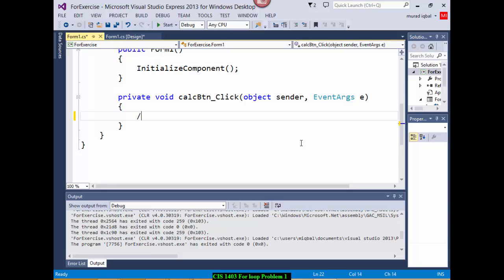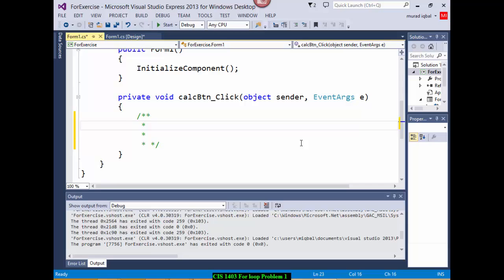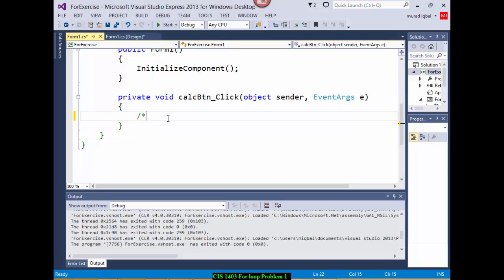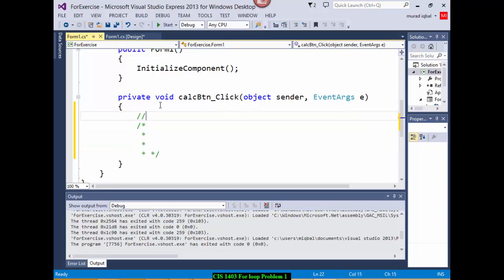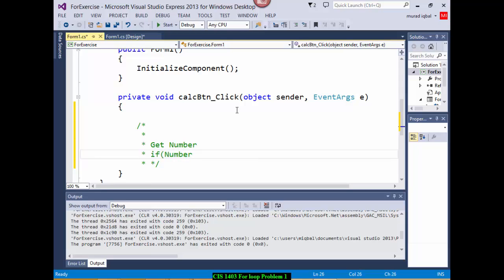I'll write the pseudo code here so you can refer to it later. Comments: recall from the first class that slash-star and star-slash is a multiple-line comment, and double slash is a single-line comment. The pseudo code says: get number, and if number is greater than or equal to 1 and number is less than or equal to 10, then proceed.